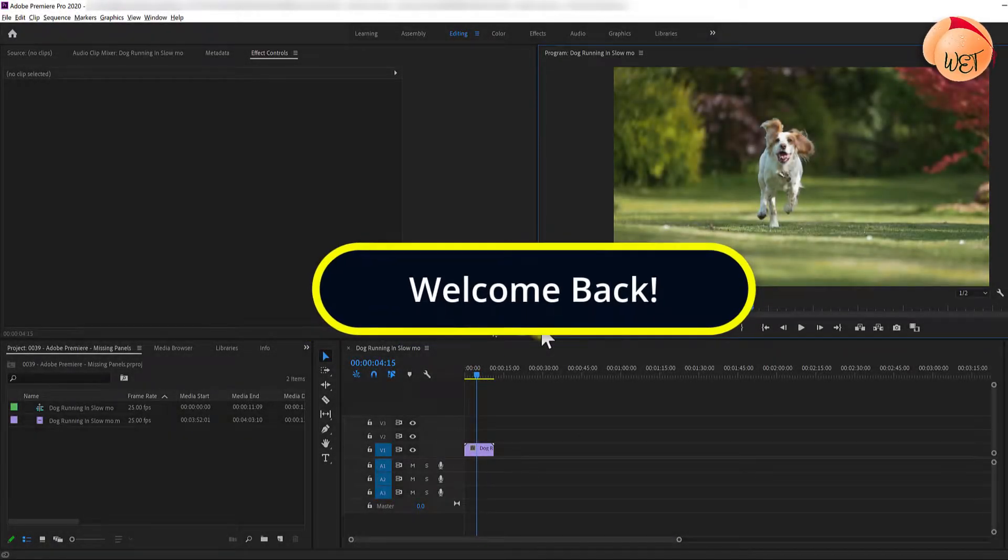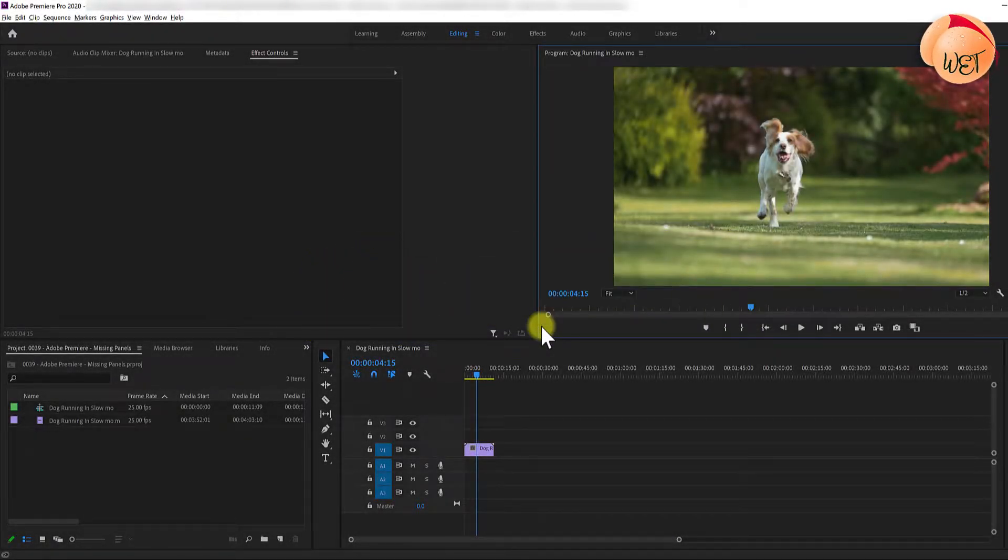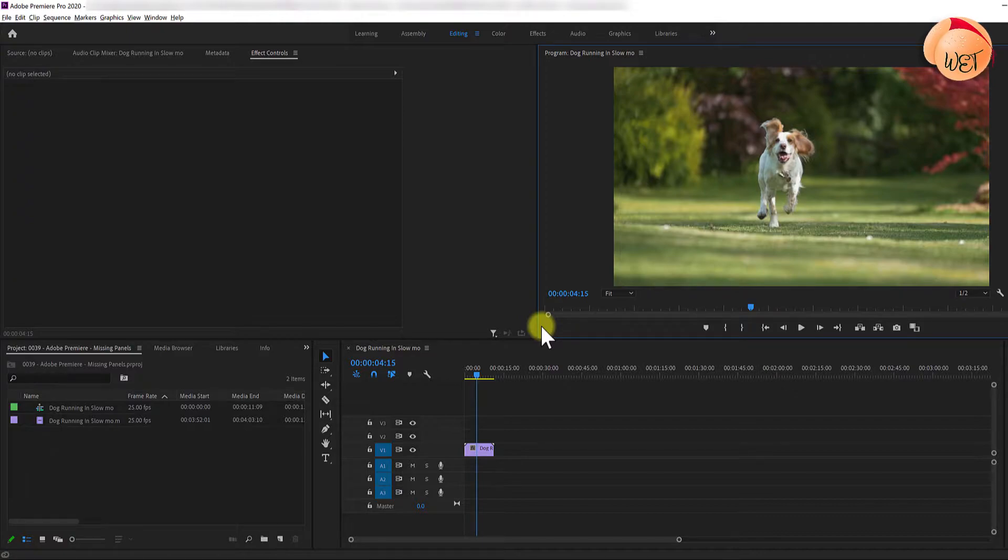Welcome back fellow web creators and entrepreneurs. In this tutorial I'm going to cover how to recover missing panels in Adobe Premiere.